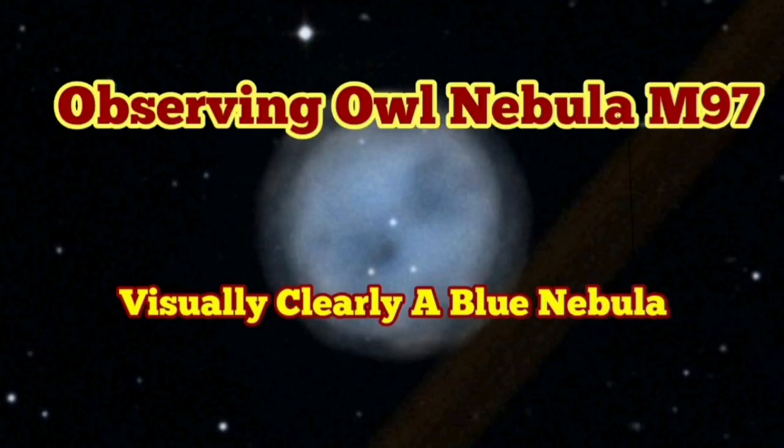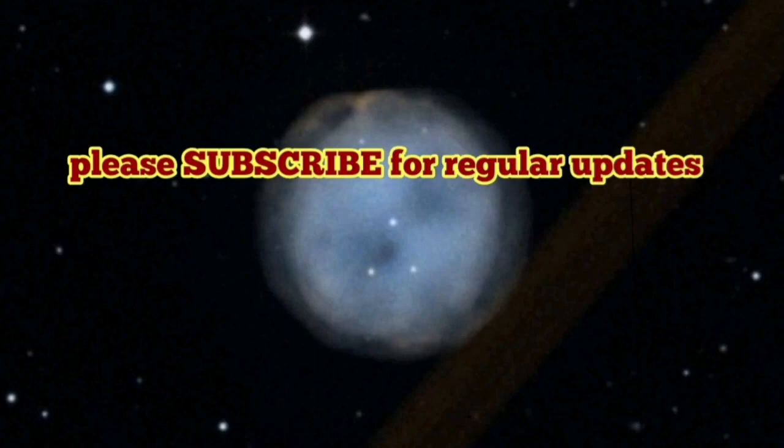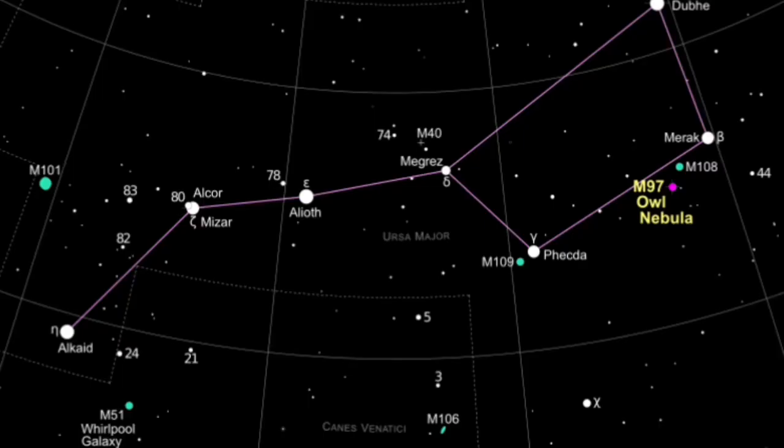Tonight I'm going to observe the Owl Nebula, which is the M97 or Messier 97. It's in the constellation Ursa Major, near the star Beta Ursa Major or Merak.